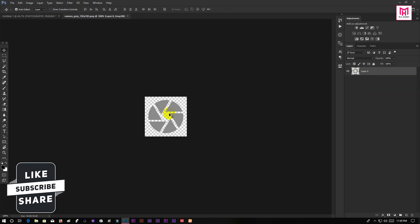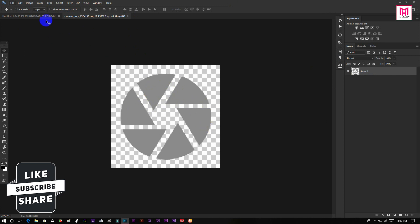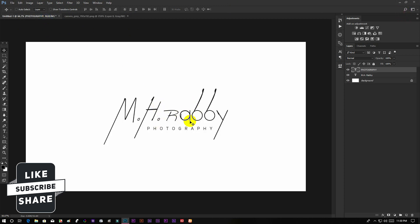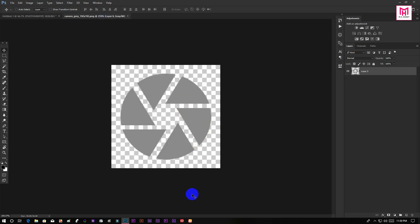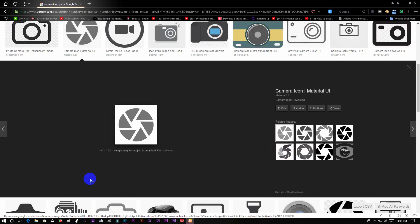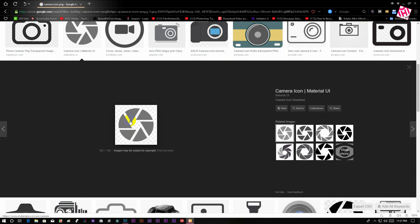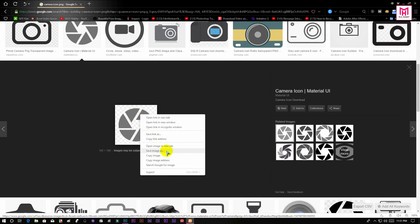You can use some photography icons to show some creativity. Go to Google and search for camera icon PNG and you will get a number of photography icons here.